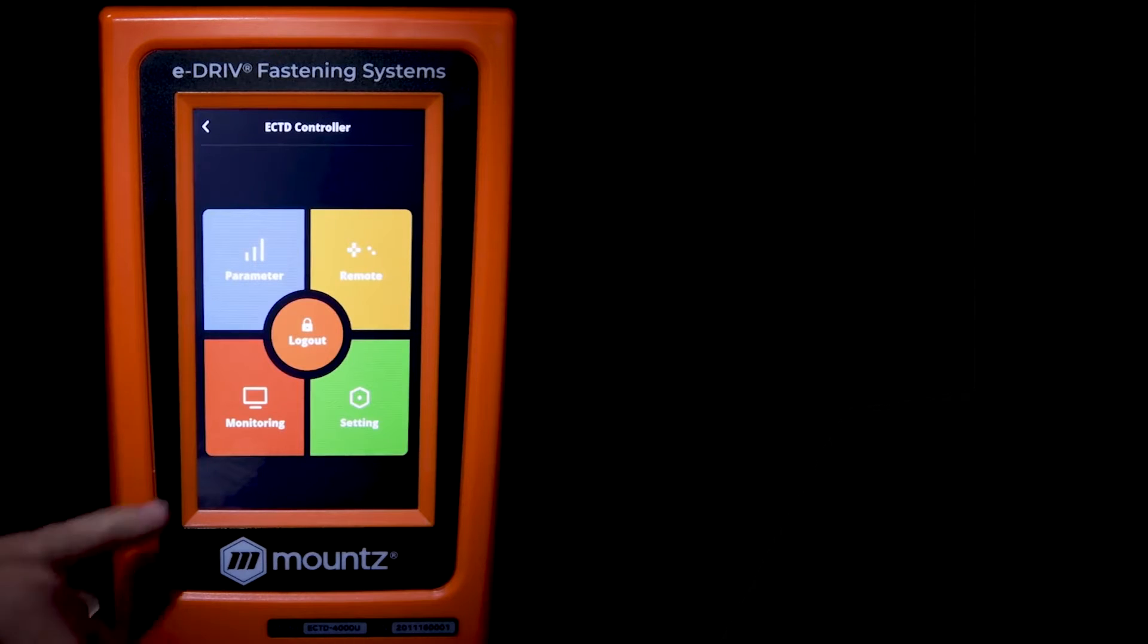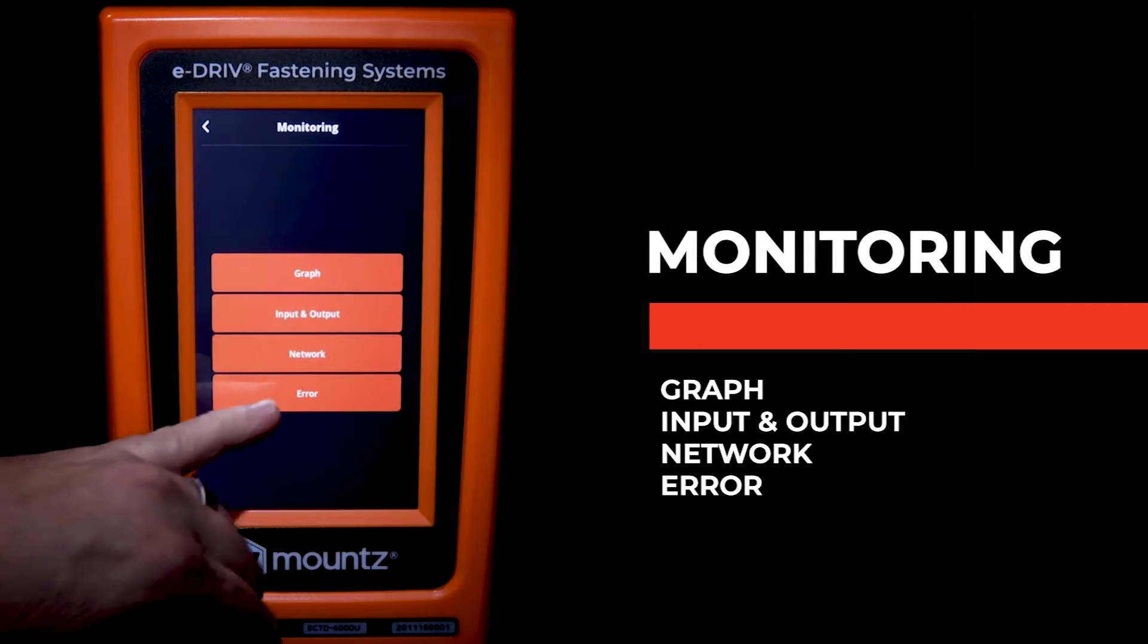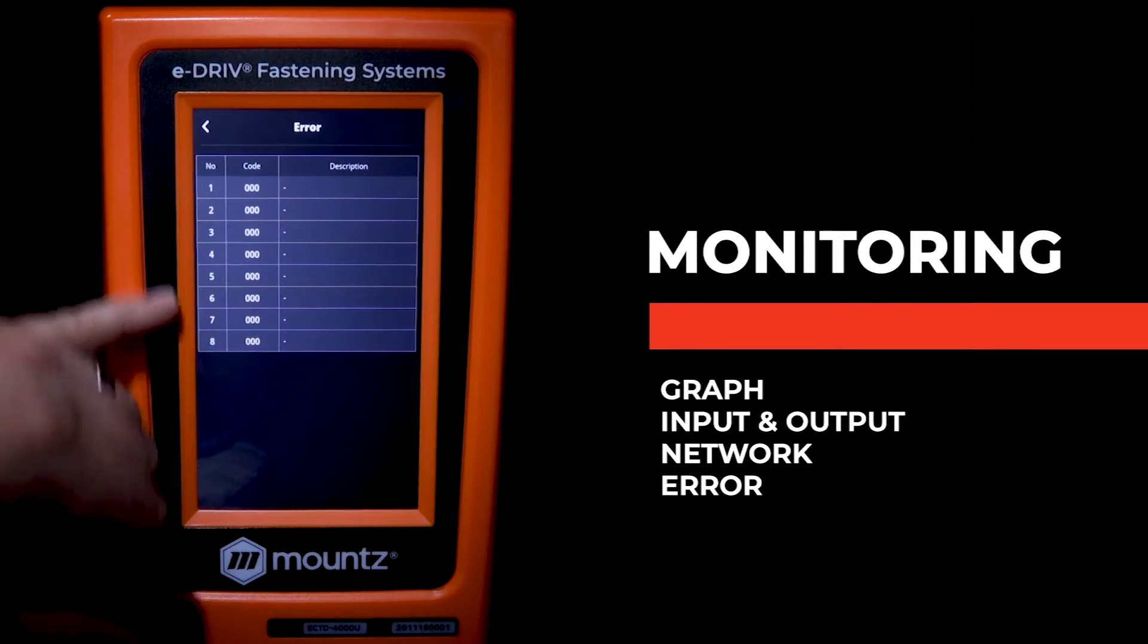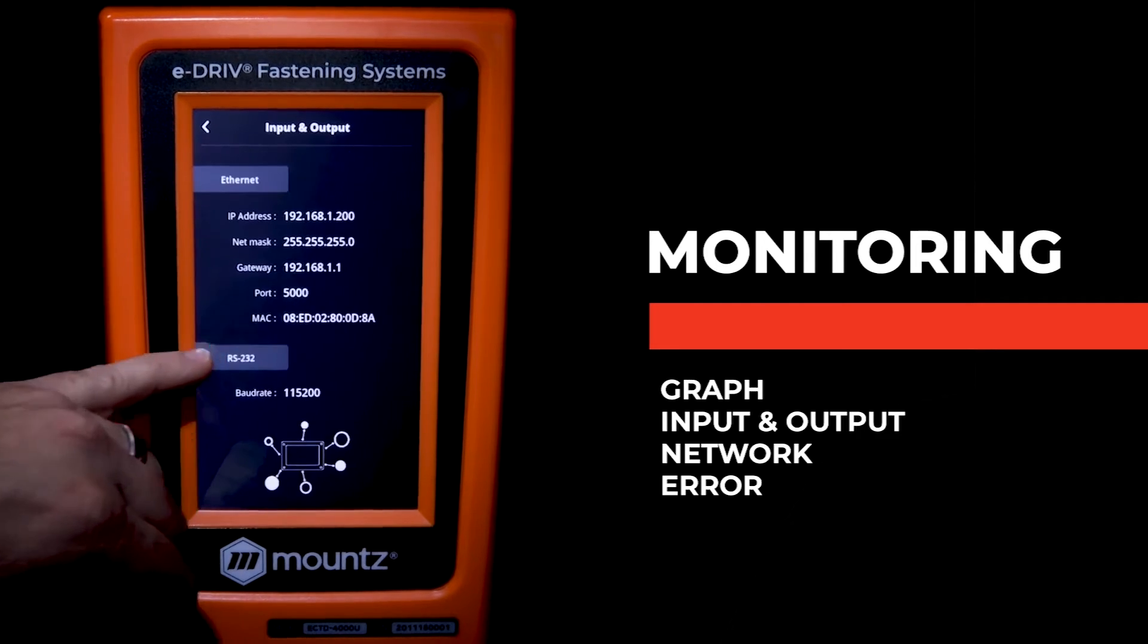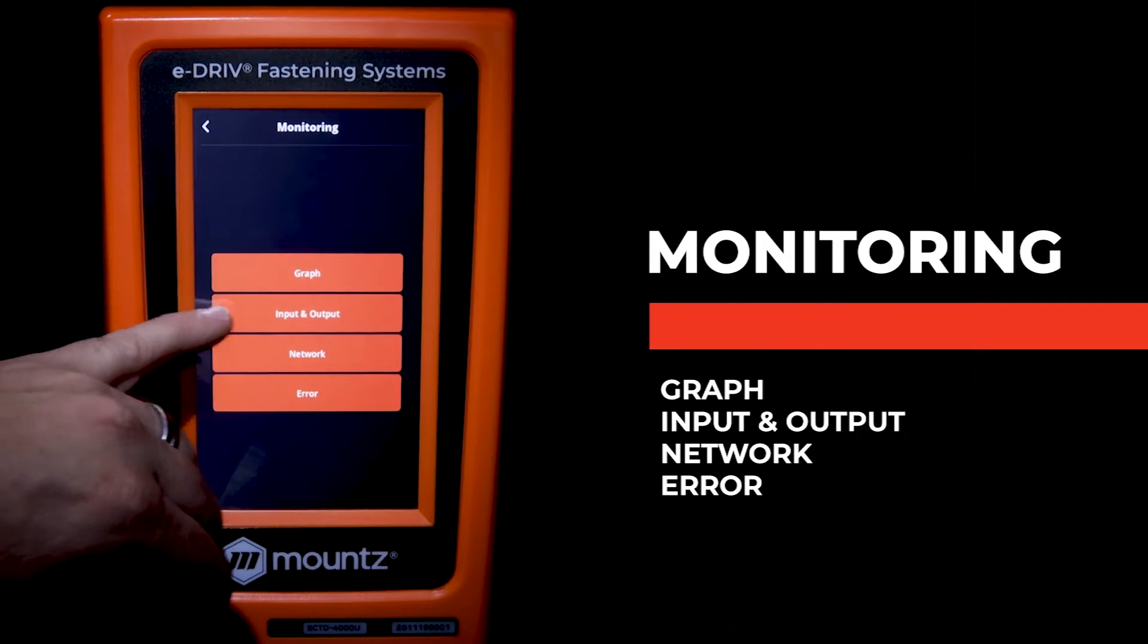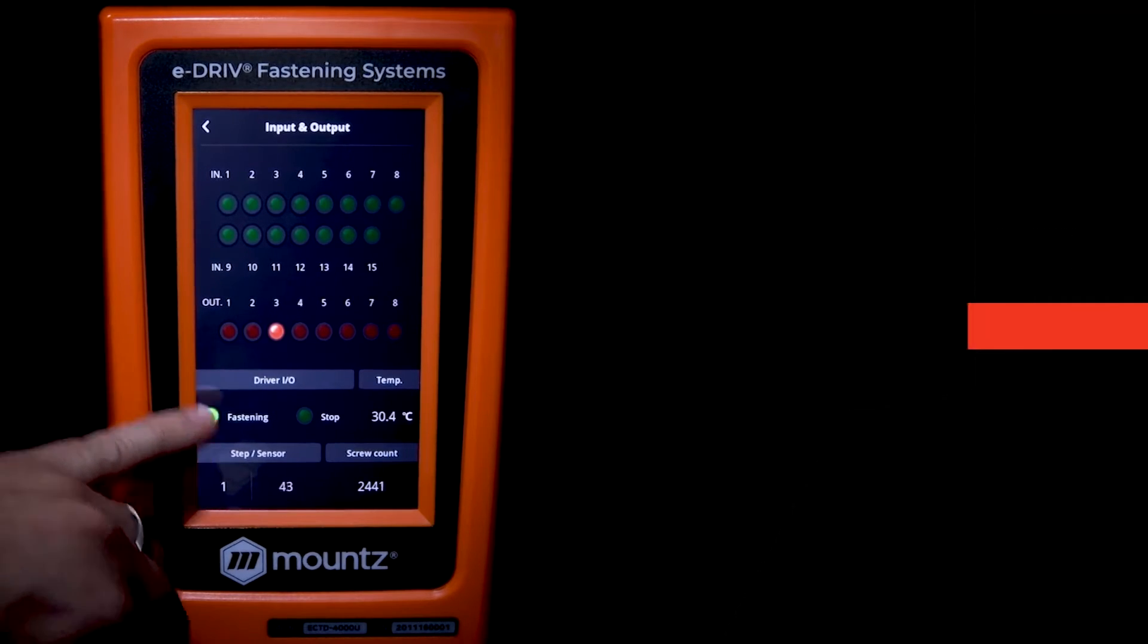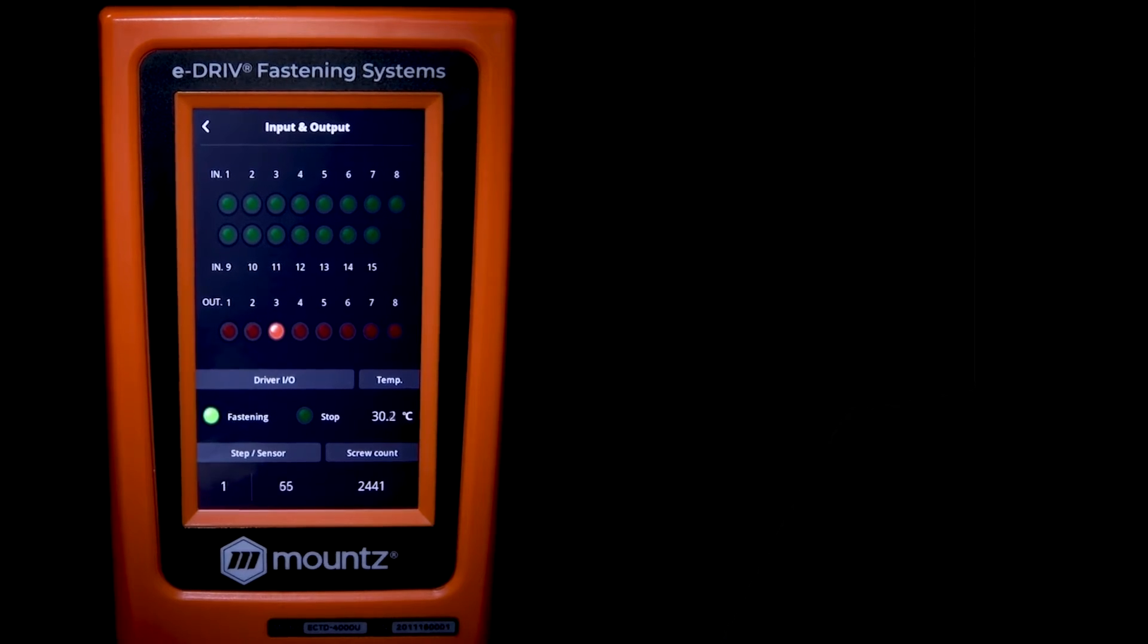Let's look at the monitoring tab. Here we have some functions that allow us to look at the last eight errors that were generated by the system. We can look at the current network settings. We have our input and output, and this helps with the communication to make sure that we have that wired correctly.